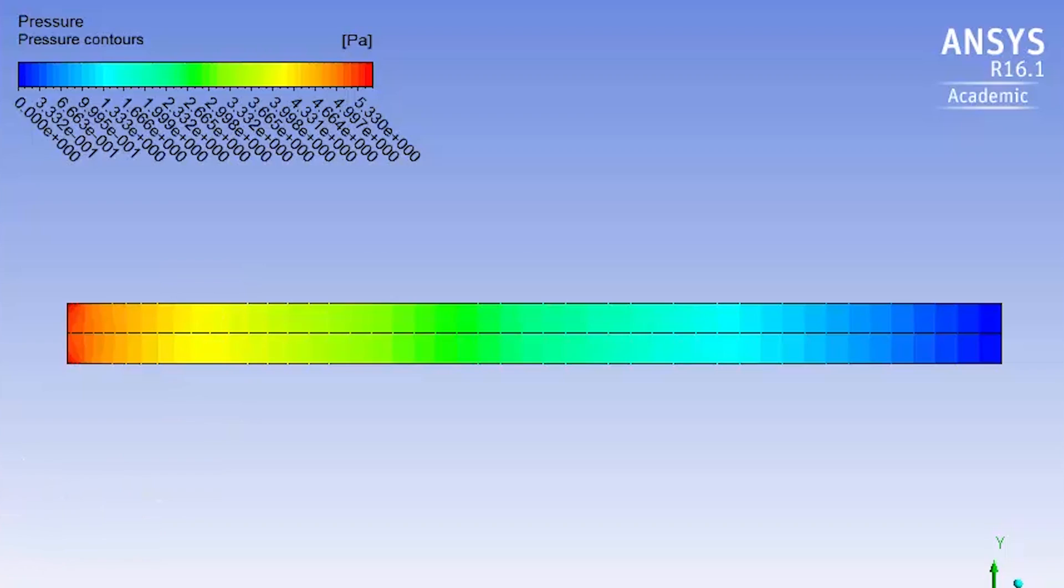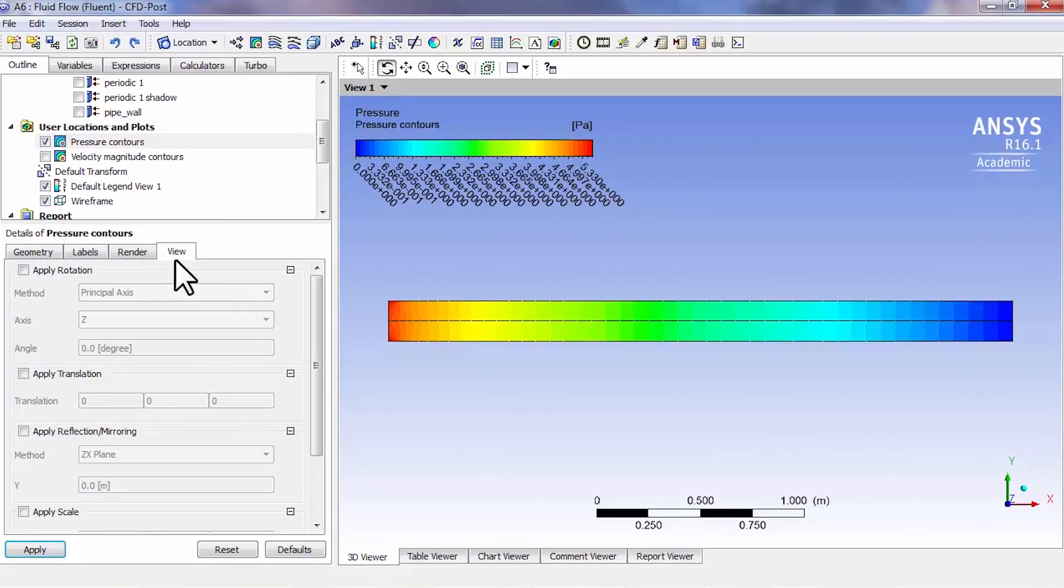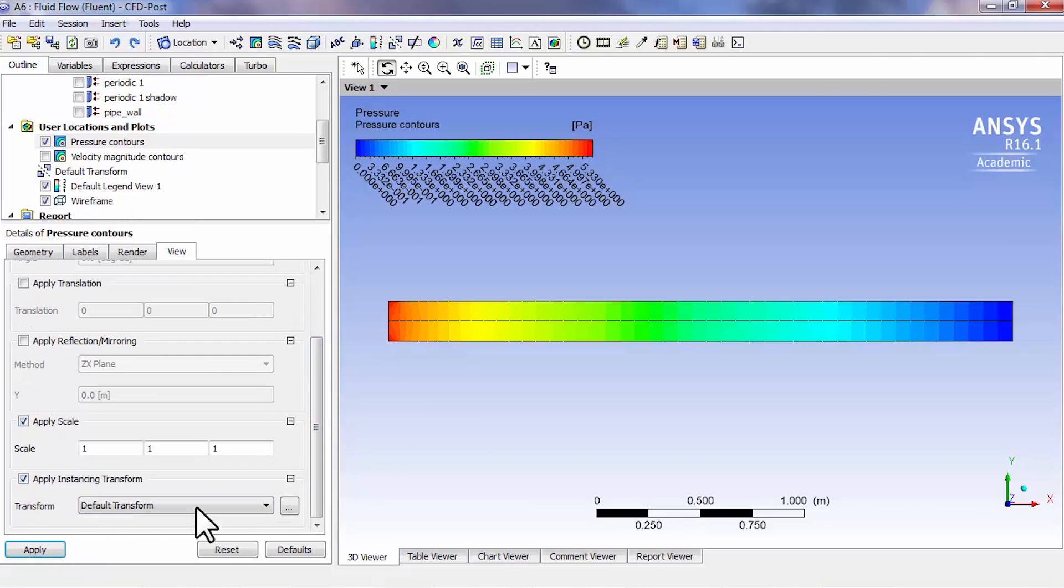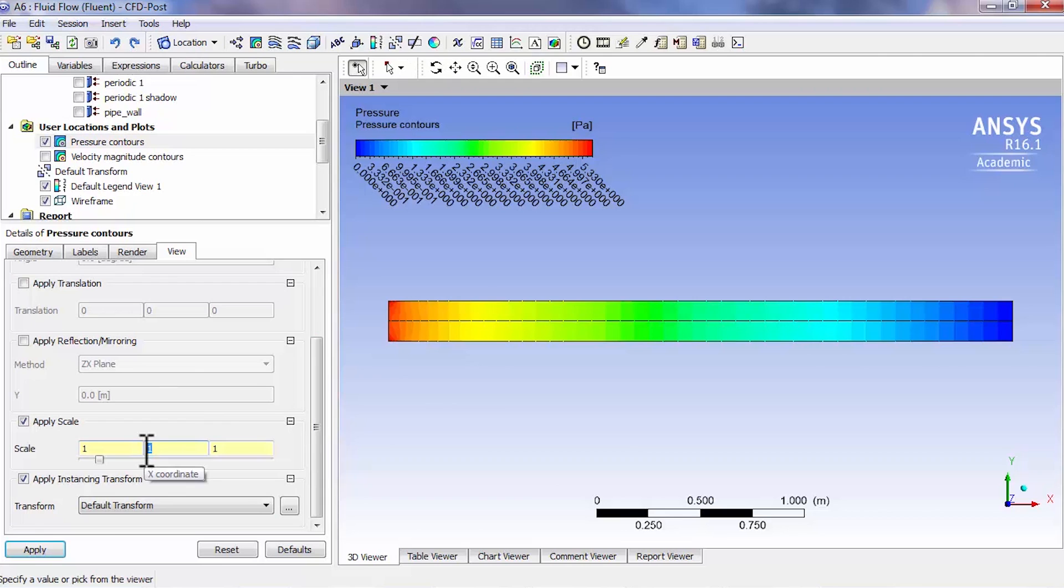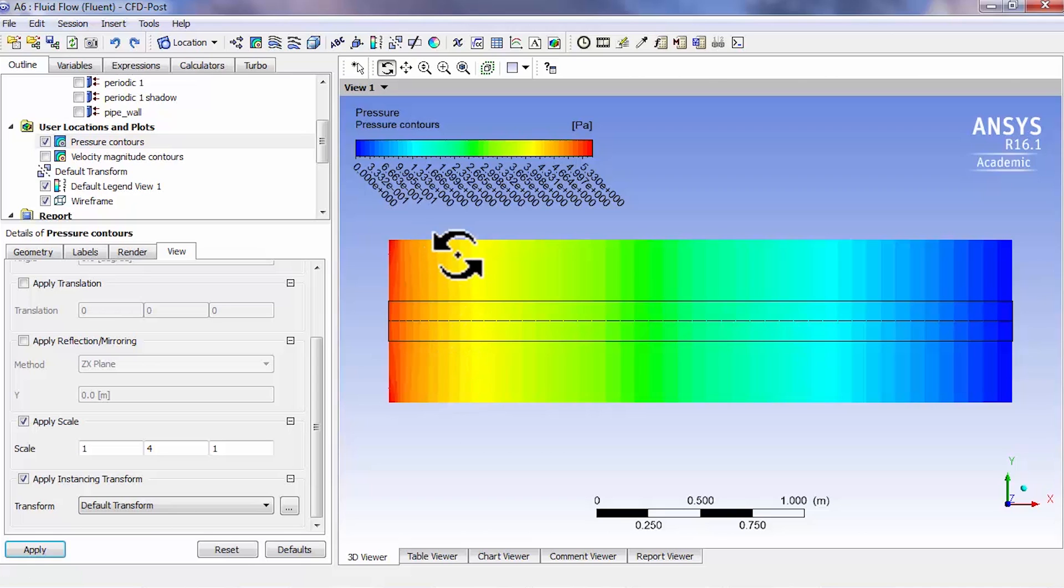I can go to View and say Apply Scale. Let's say scale it by a factor of four, and that'll bring out the variation a little bit better.